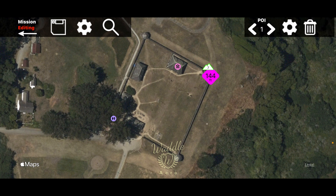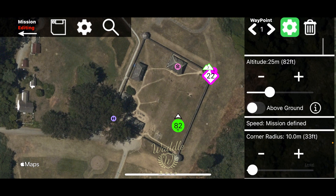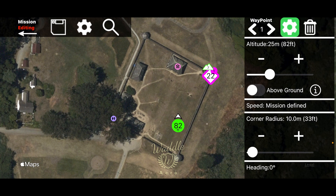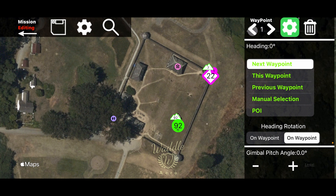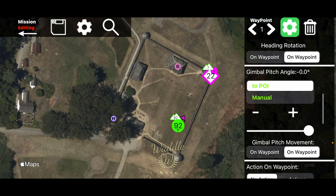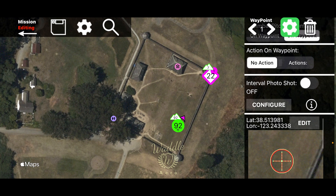Let's start adding waypoints. A long press on the screen adds a waypoint — it defaults to 82 feet. A little arrowhead indicates the direction the drone is pointing. Touch the gear to edit: the default is 25 meters or 82 feet, relative to your takeoff point. You can also set it to AGL — a small mountain icon appears on the waypoint to indicate that. You can set the drone to face the next waypoint, the current waypoint, previous, manual, or the point of interest. Your heading rotation happens on the waypoint, and the gimbal is pitched toward the point of interest.